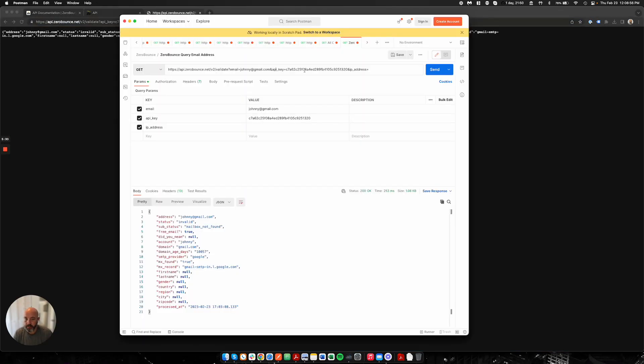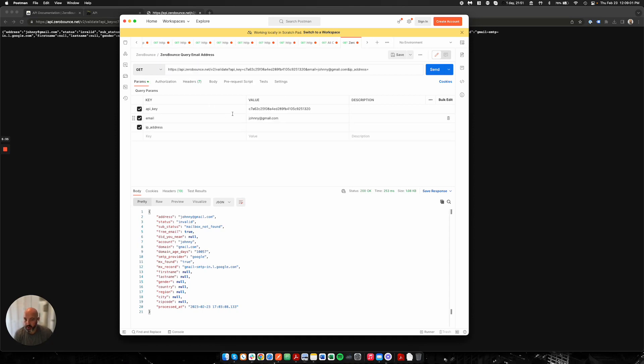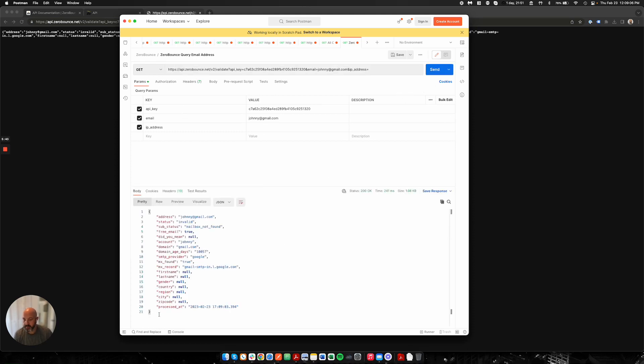When you open up Postman, if I go ahead and just copy and paste this same string into Postman, it will kind of pre-build my parameters and keys in here. I can hit send.